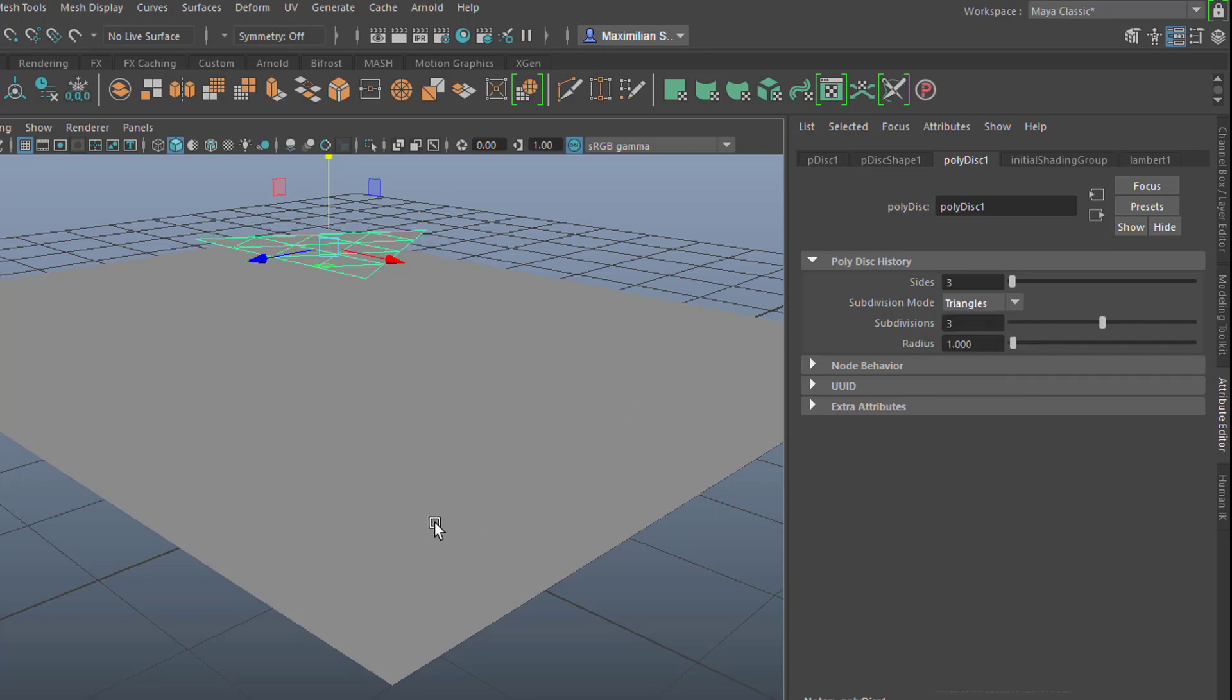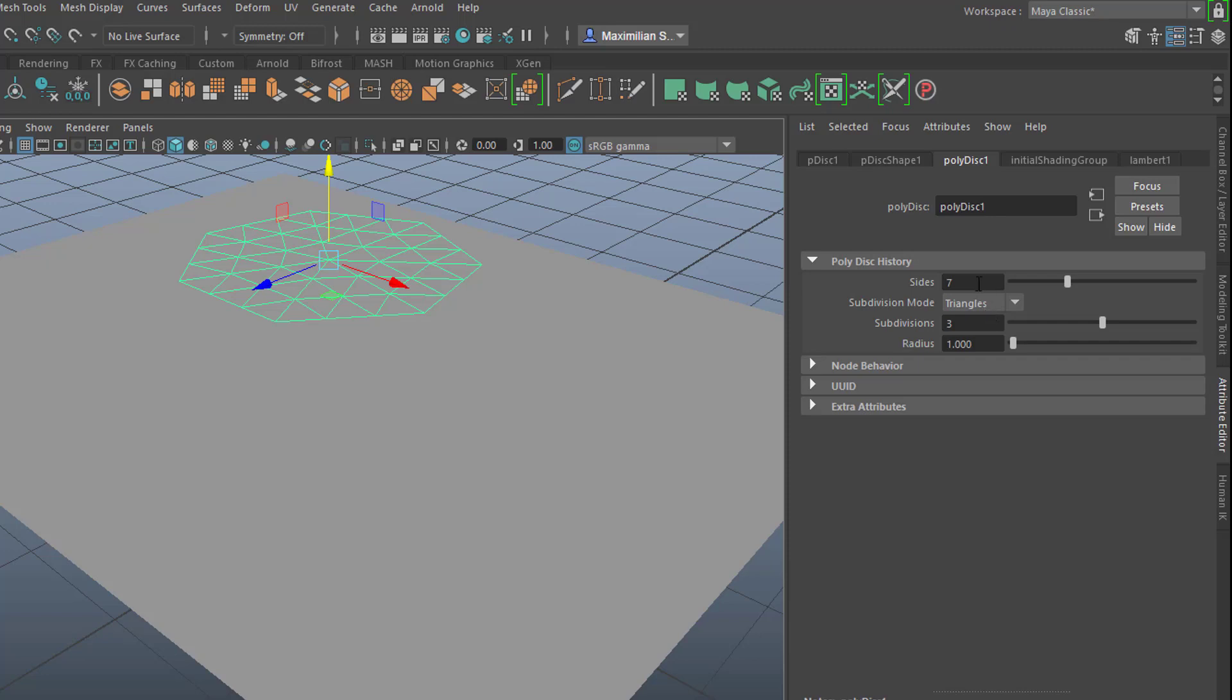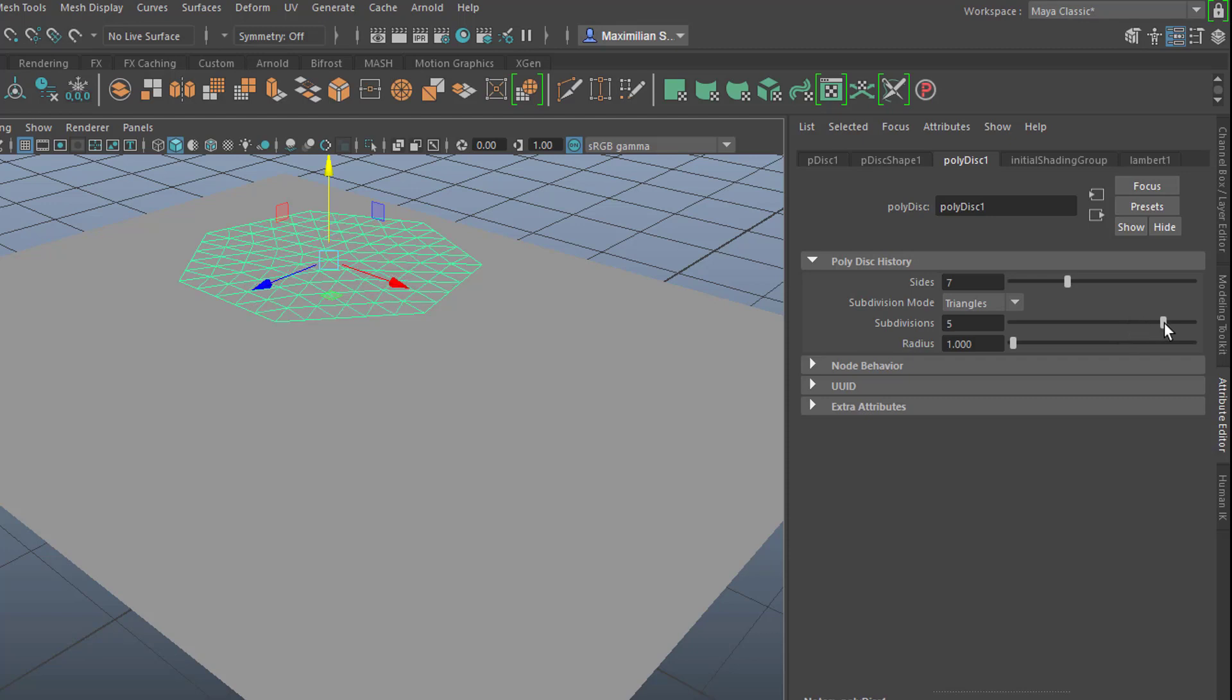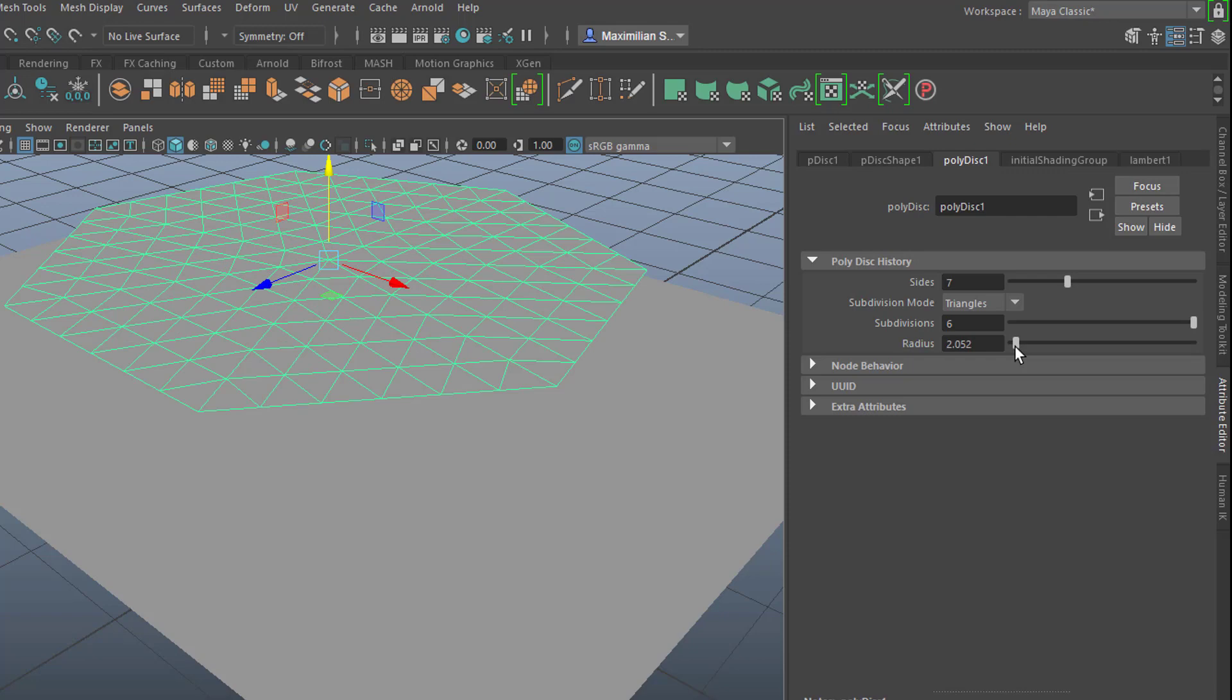So it's a triangle object now. We can increase the sides to 7 and the subdivisions is a very critical value. If you raise it here, Maya has to think a little bit about it. So we have 8 subdivisions and we'll increase the size, the radius, like this.